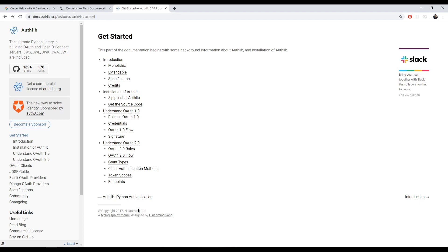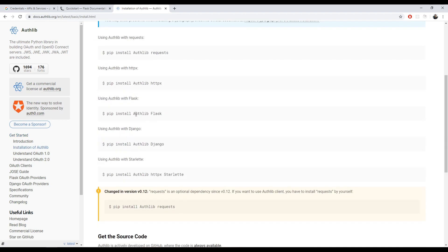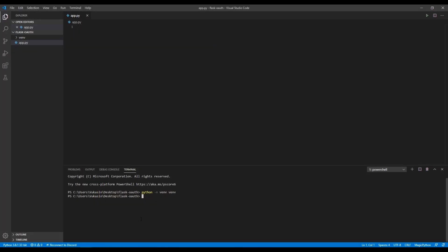Starting off, let's install the package itself. Since we're using it with Flask, I'll be copying this command, but all of them work. I need to go into my virtual environment, the env scripts activate, and then pip install this.